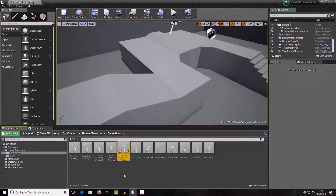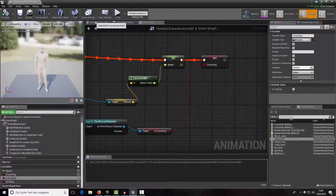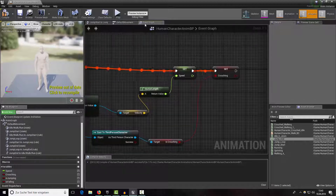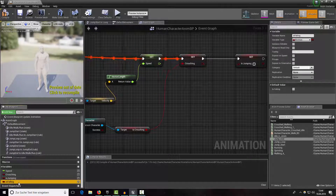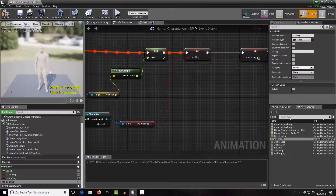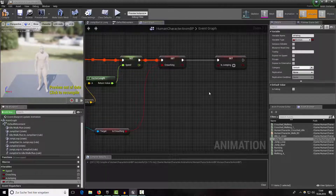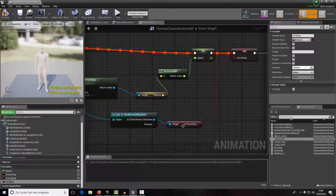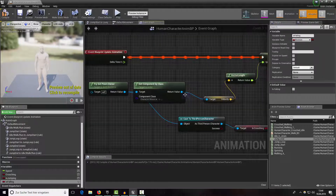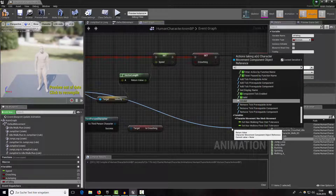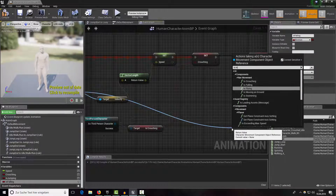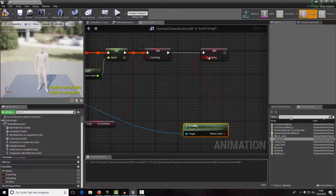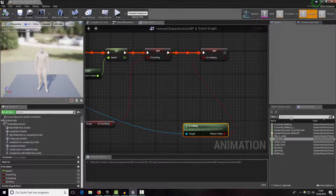We're not setting 'is jumping' yet, so open up our event graph. For now we leave 'is falling' as false, but later we could use it for a different falling animation. For now we just use 'is jumping' as our variable — get our character movement component, check 'is in air' or 'is falling', and when he's falling set 'is jumping' to true.